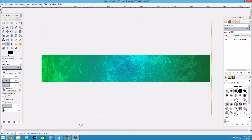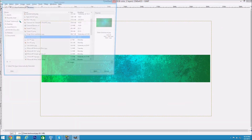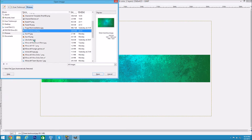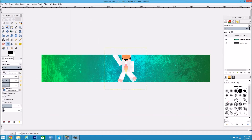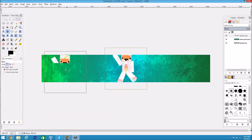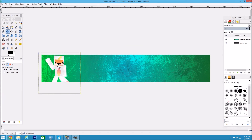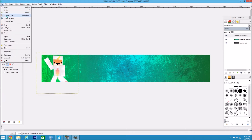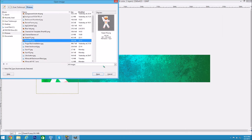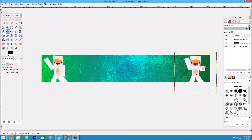Now go grab the skin images we saved. Go to File > Open as Layers, look up the first skin file. Select the move tool and move his skin to the right position — it looks like he's waving to you. Then go to File > Open as Layers again, choose the second skin file, and put that on the other side.